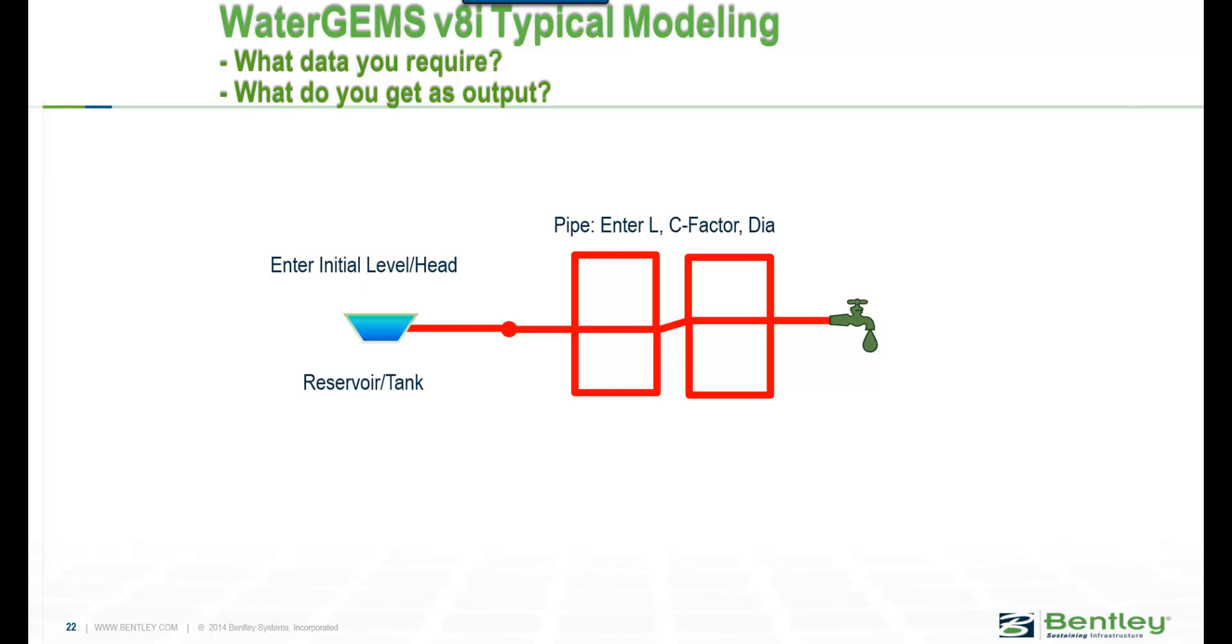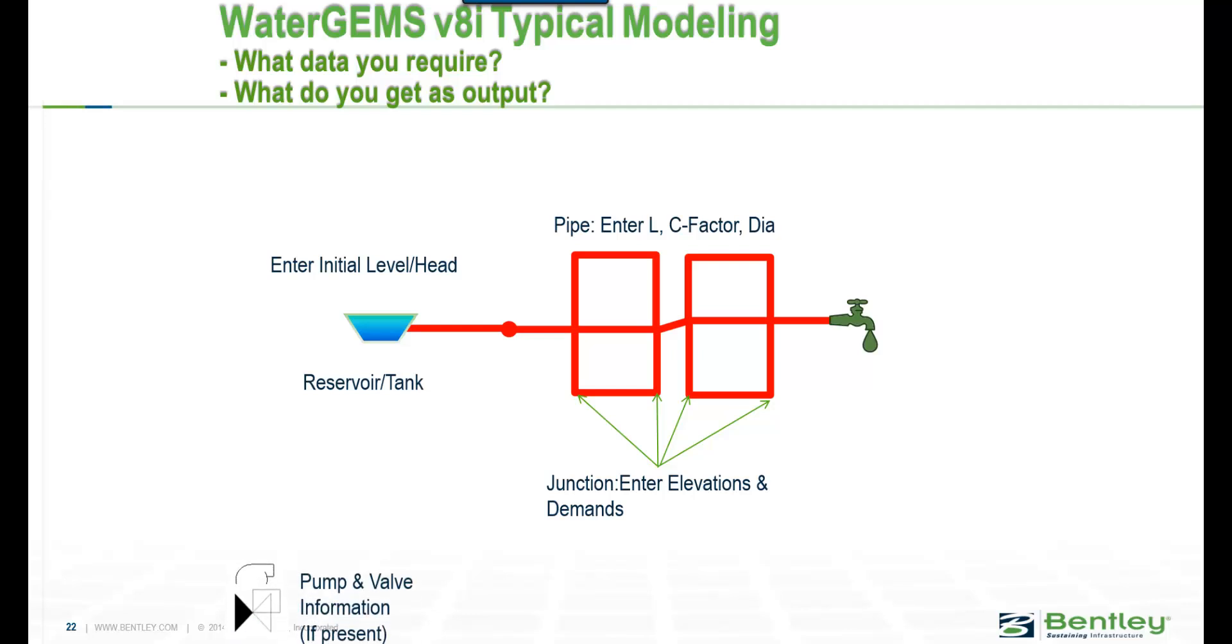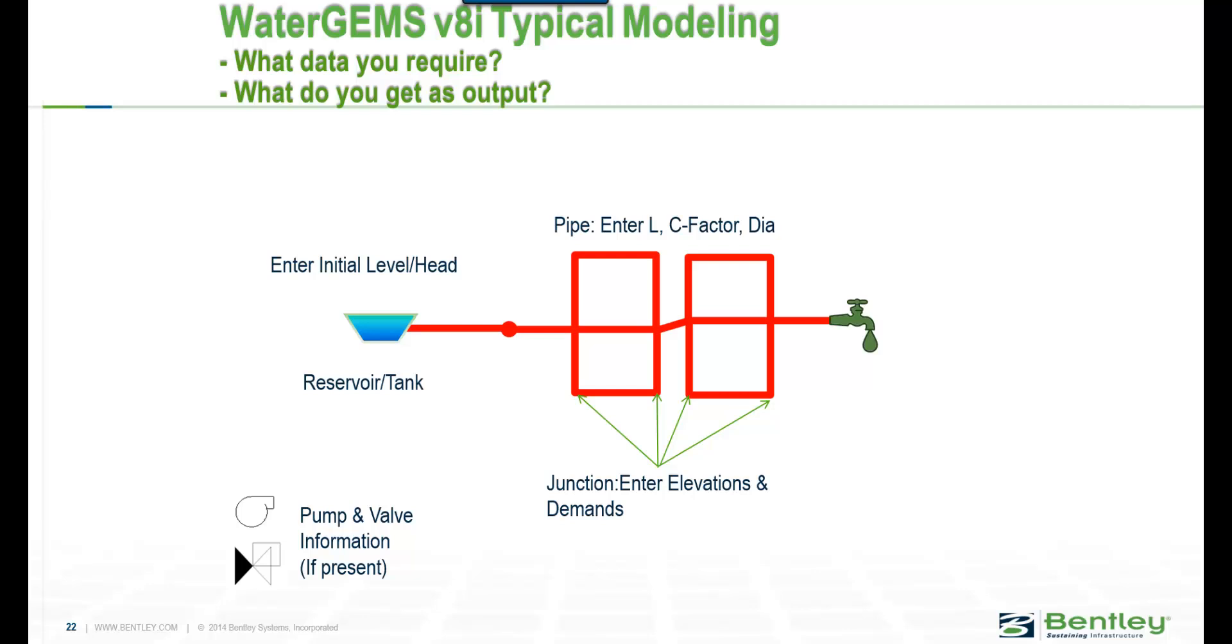For the pipes, you need to enter your length, your C factor, and your diameter. For your junction nodes, you need to enter your elevations and demands, and then if there are pumps and valves present, you need to enter that. These are the minimum data required to do a simple model.